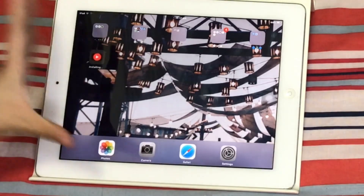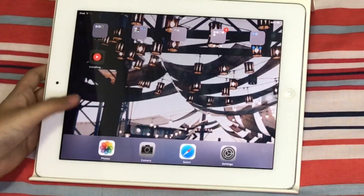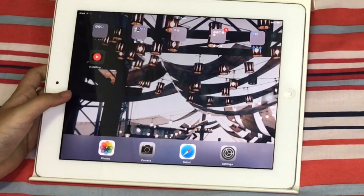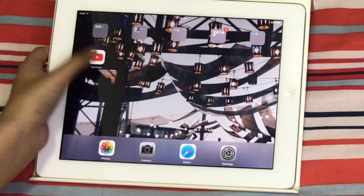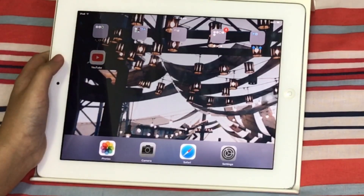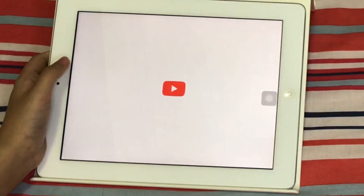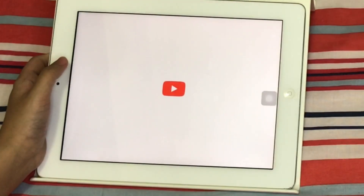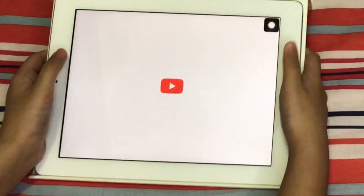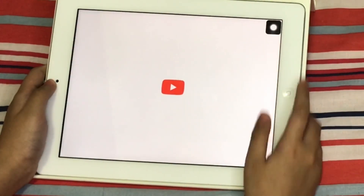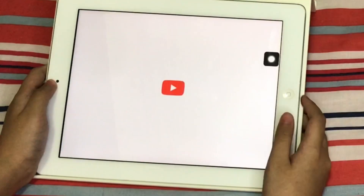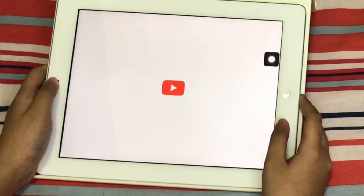Guys, the app is already finished downloading. Now we're just going to click on the app and show you that the thing that always pops out will not be there anymore. Just wait for it to load.